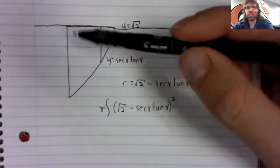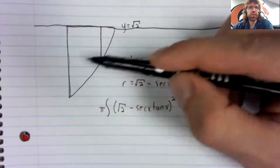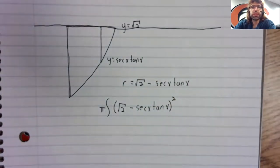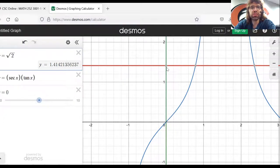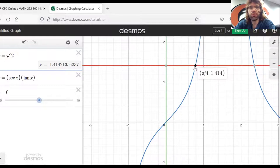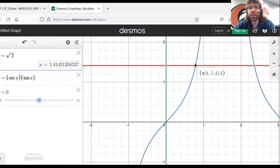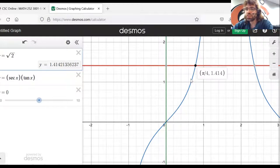We've got pi times the radius squared. What are our limits of integration? We're going from here to here. Let me go back to Desmos. This is just zero — x equals zero. Over here it's pi over four. I sent you an email; you can use Desmos for things like this. I want to know if you can do the calculus, not if you can find these points of intersection by hand. So we're going from zero to pi over four.